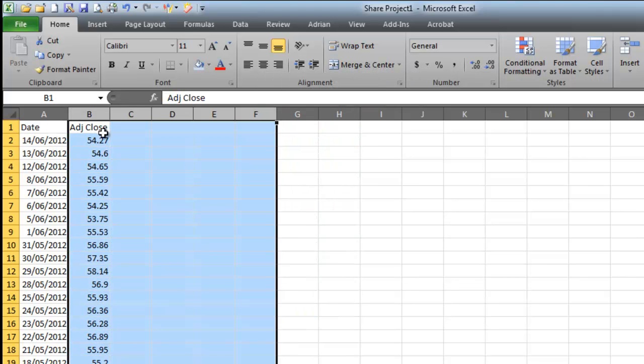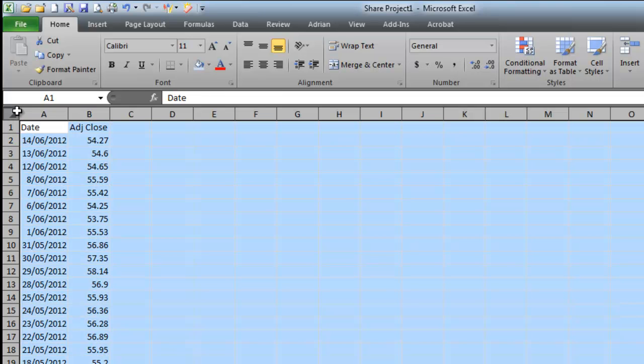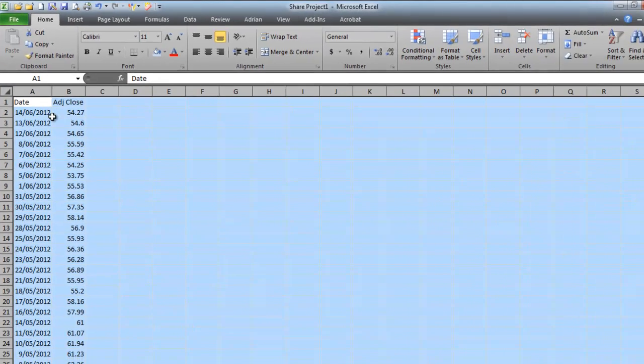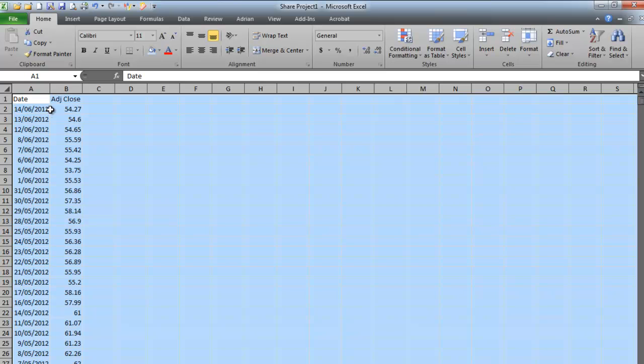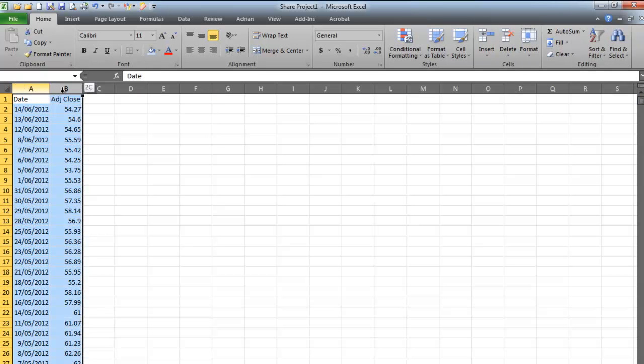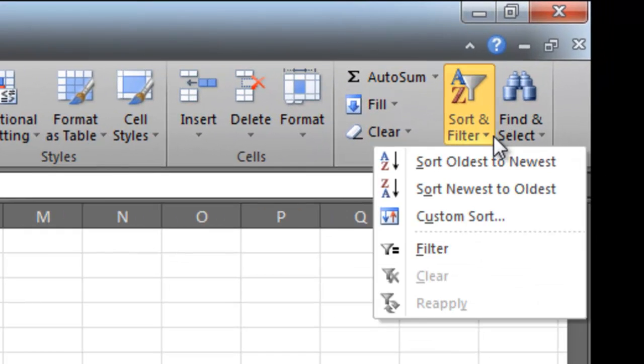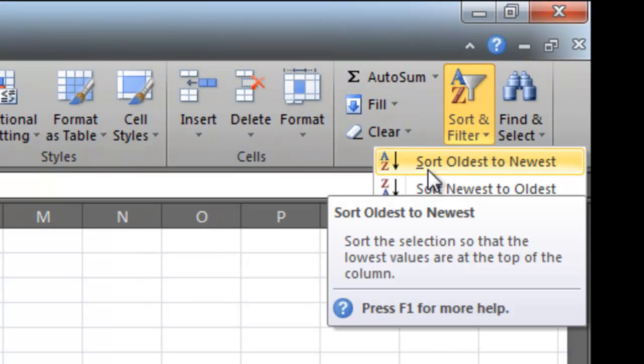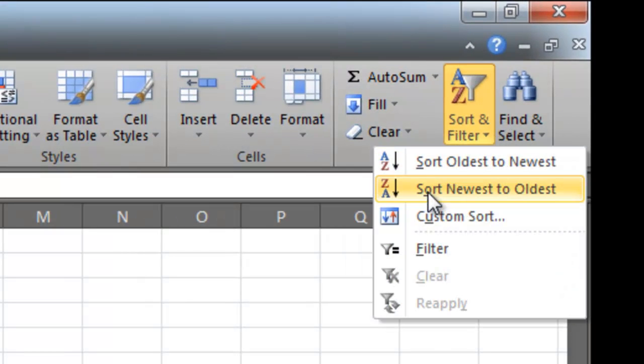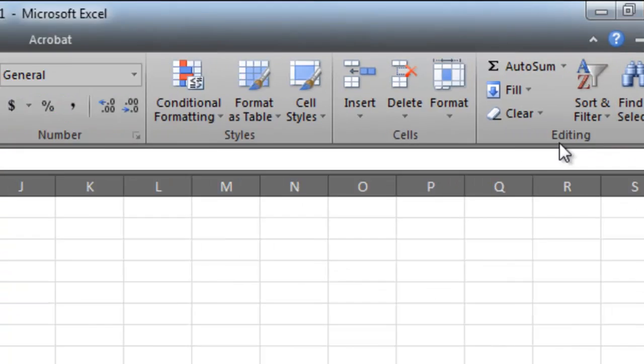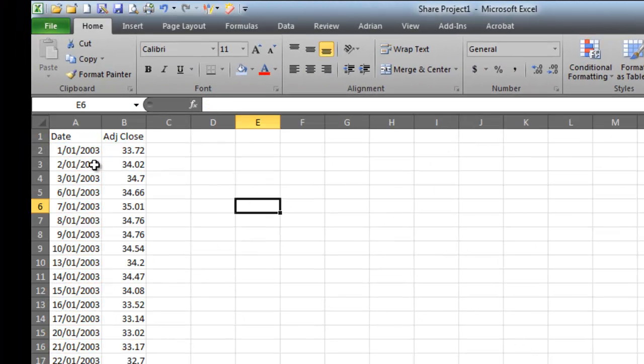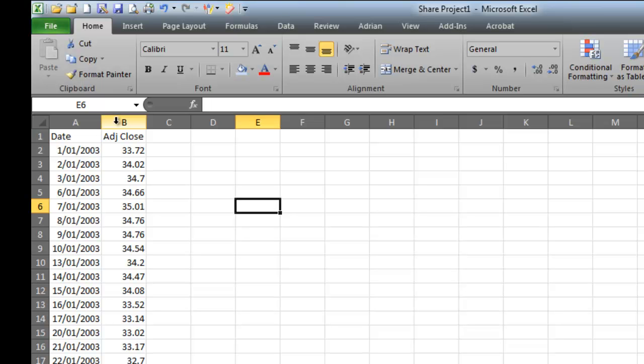So I've got the day that I bought them and the adjusted close. Now, unfortunately, when I look at that, my data starts at the most recent day and ends up at the earliest. So when I draw a graph, it's going to go a bit funny. If I just highlight these two columns, sort and filter, and it tells me oldest to newest or newest to oldest. I want to go oldest to newest. If I click like that, it'll flip them around for me. Now I start with 2003, which is my earlier date, and right down the bottom will be my latest date. So I'll go save.